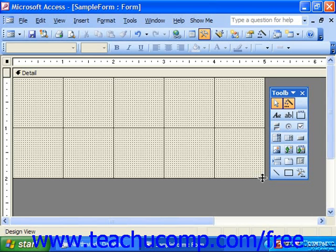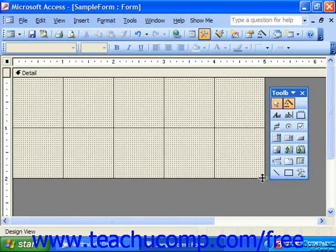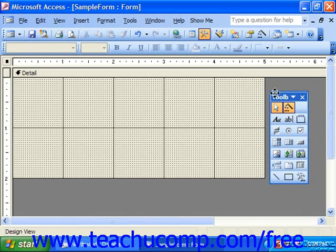Access gives you a toolbox that you can use to easily place controls of different types into your forms and reports. We can see the toolbox displayed currently on screen.